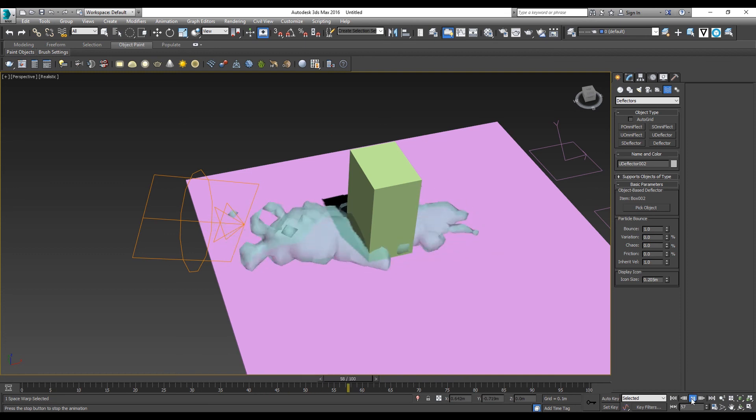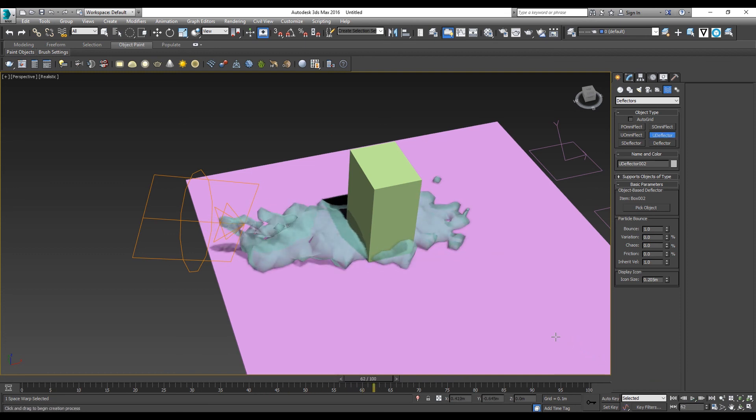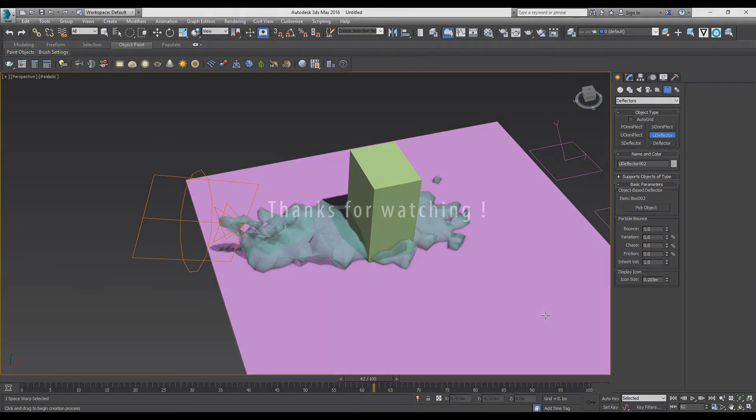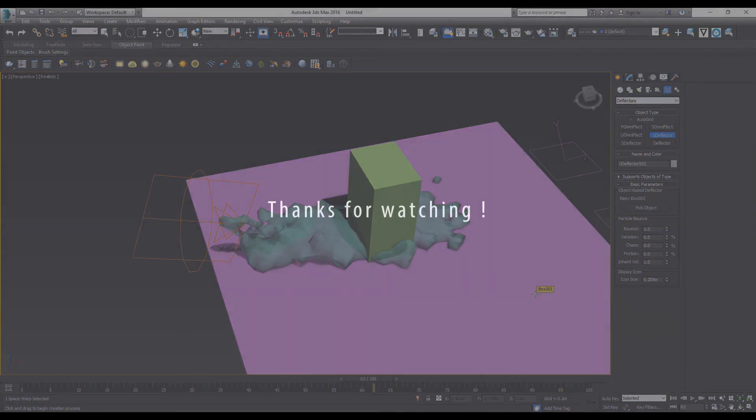3D Max 2018 has the latest function which is the water simulation, which you can try to get a more accurate result. Thank you.